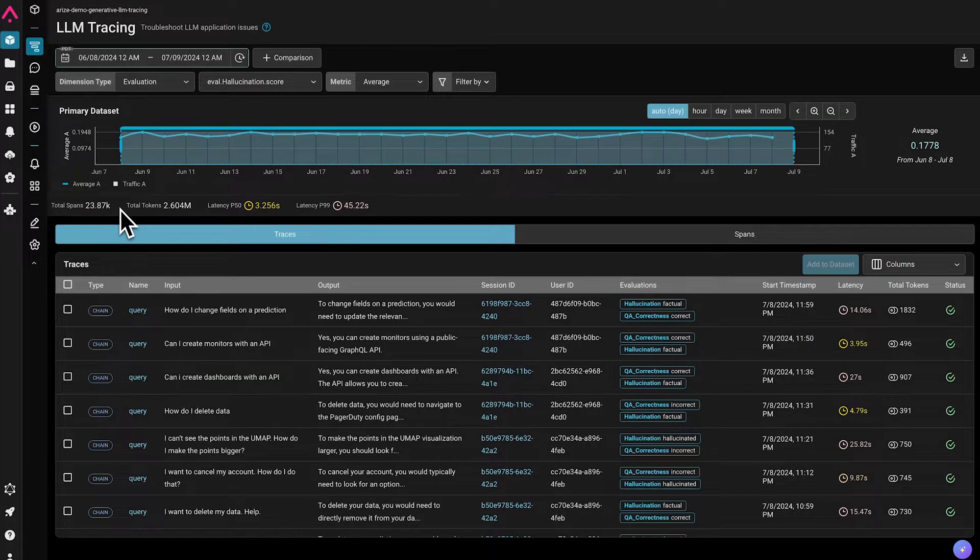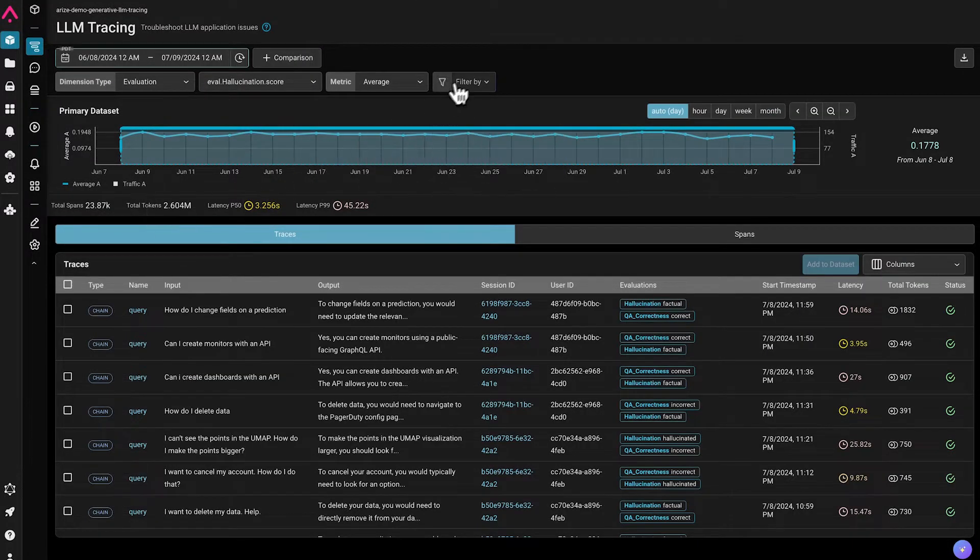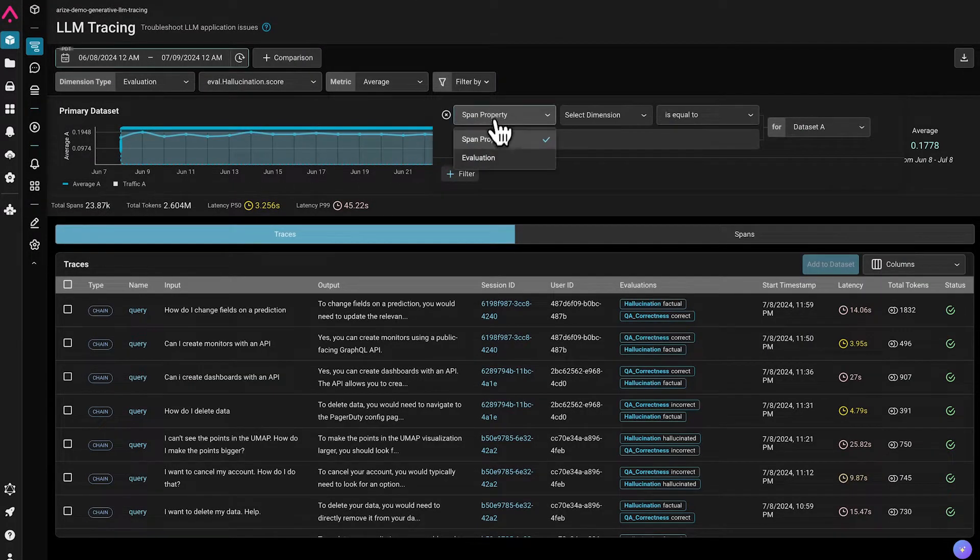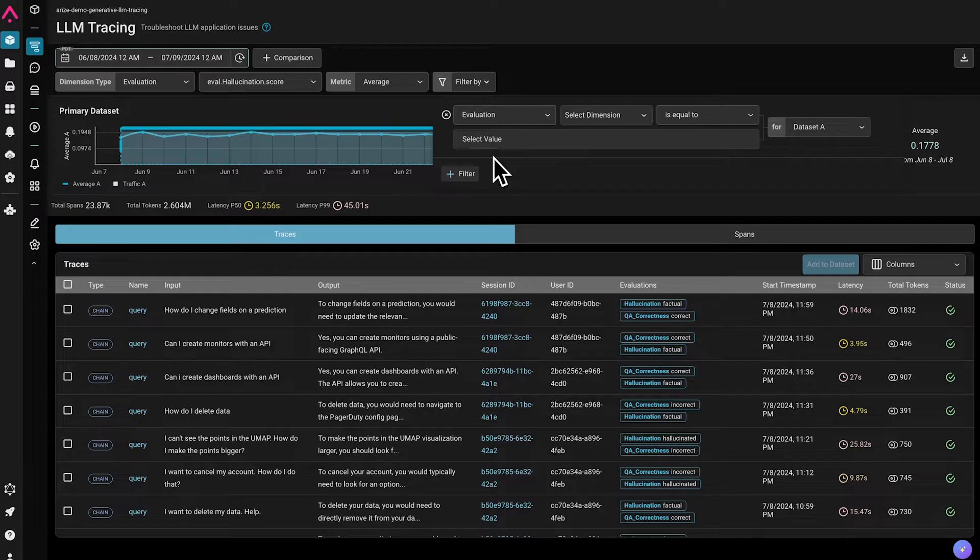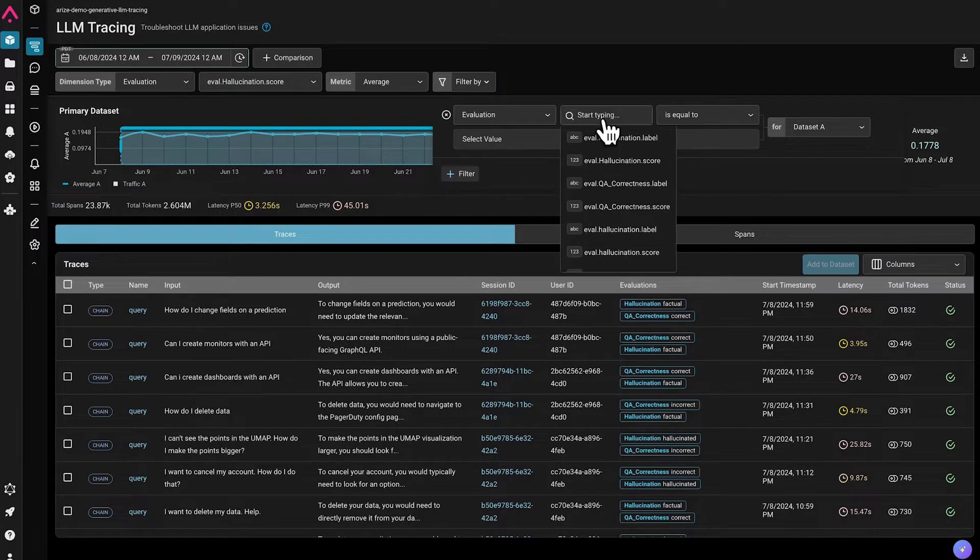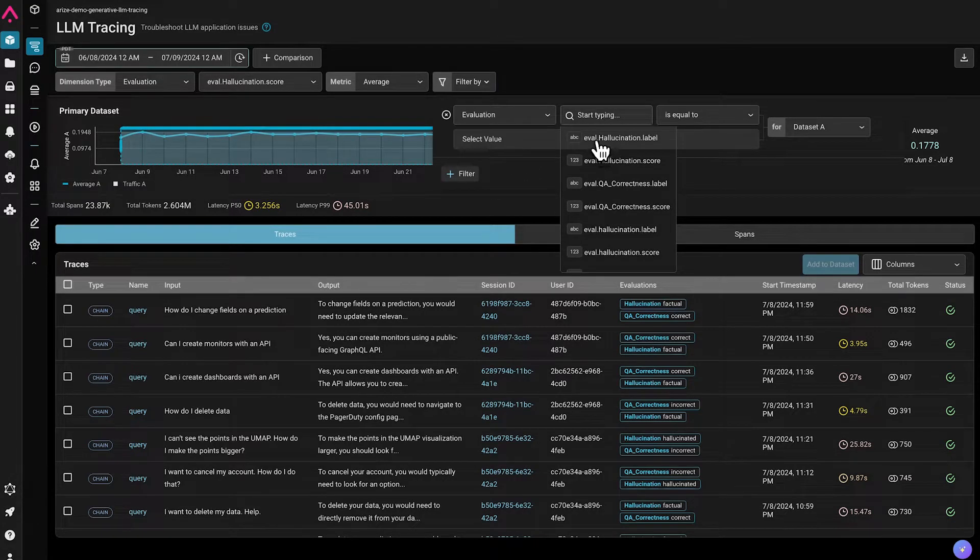We can also segment traces of particular interest. Here, I'm going to filter traces based on the hallucination eval label.